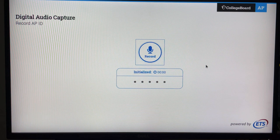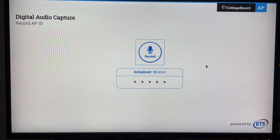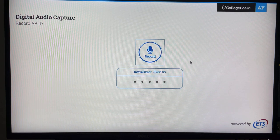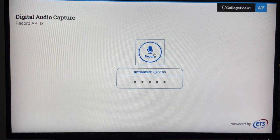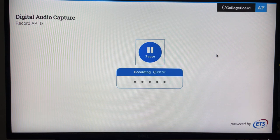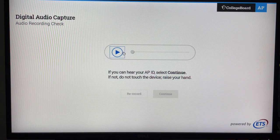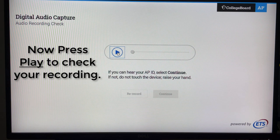You will be recording two pieces. The first piece is just your AP ID number, and the second is going to be your conversation. Here I'm going to record a pretend AP ID: my AP ID is 123ABCXY. After I recorded, I press pause, and now I need to click play to make sure that there was audio recorded from the step that I just completed.